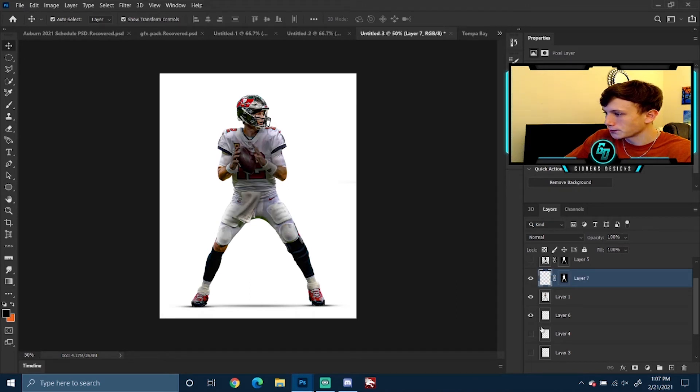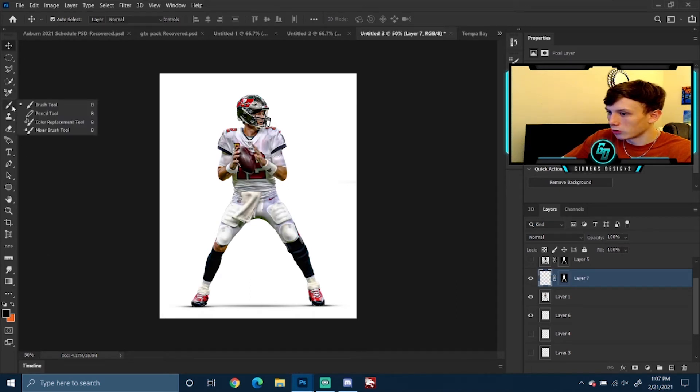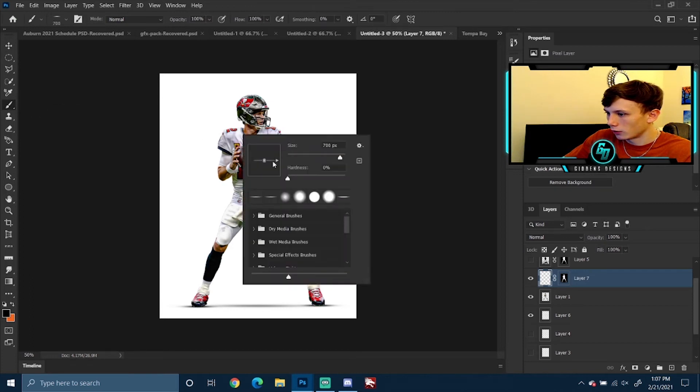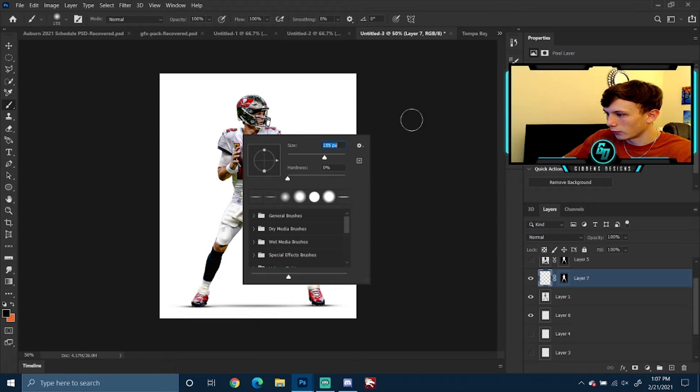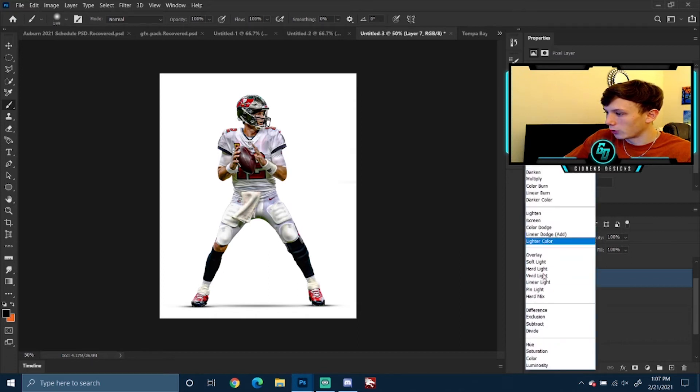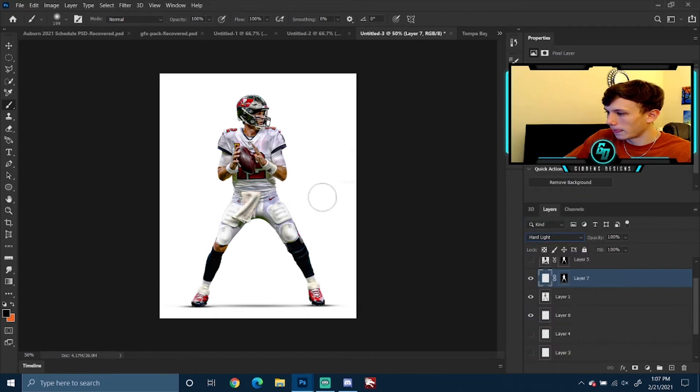You can go back to your brush tool and make a full circle—it doesn't really matter the size.